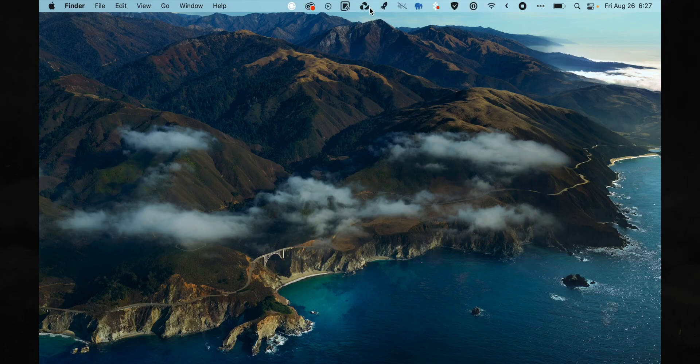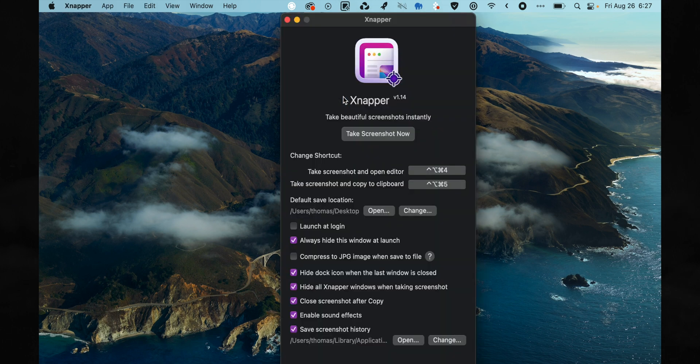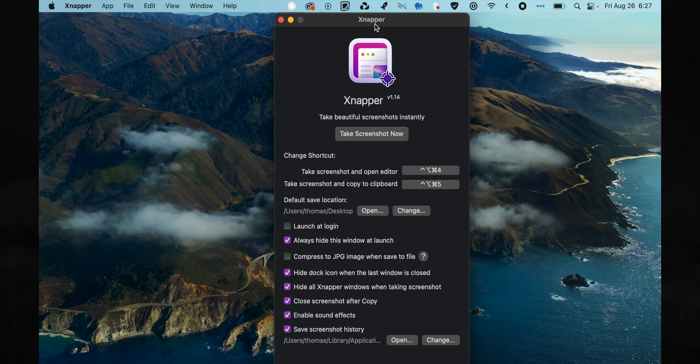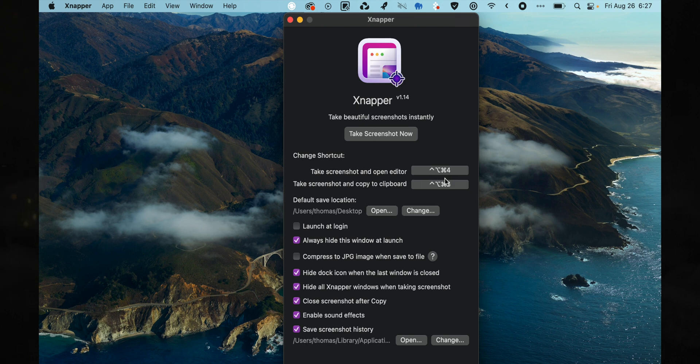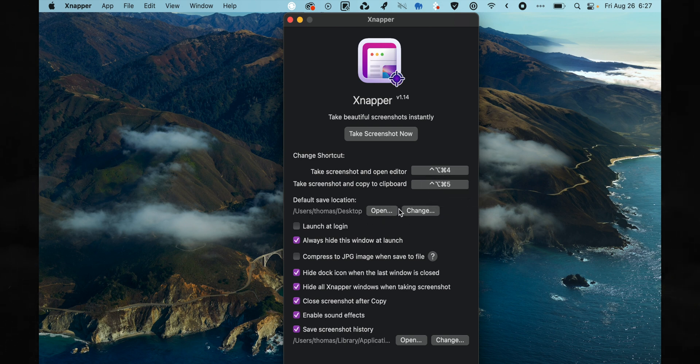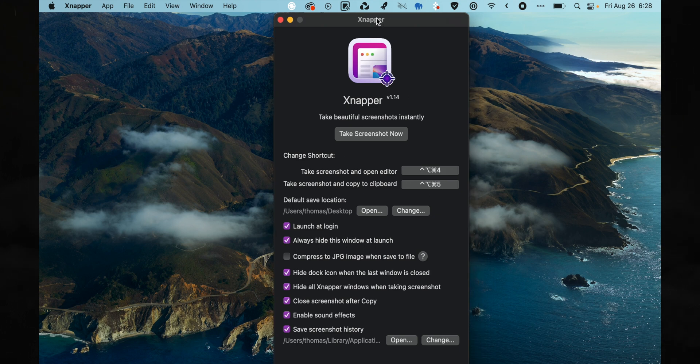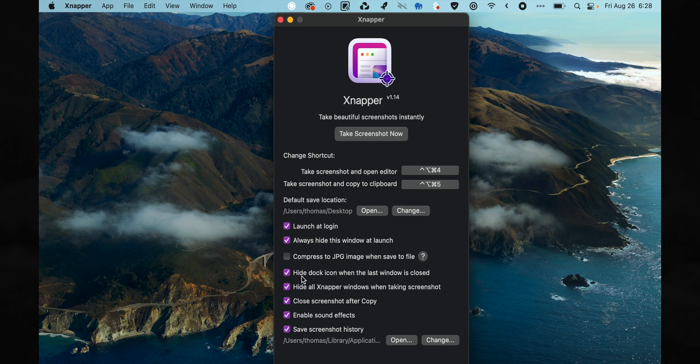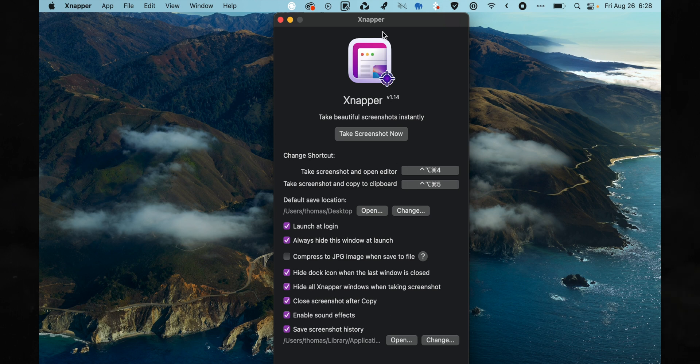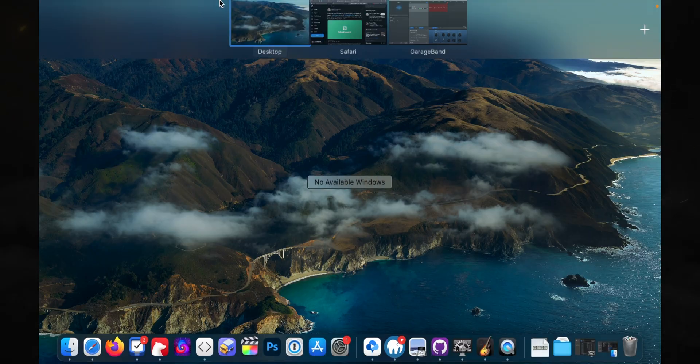First thing we want to do once we have it installed is click on the icon for the app that shows up in our menu and go to preferences. This will also probably show up if you've just installed the app. You just want to go through here real quick and make sure that you've configured it so that it works properly for you. You can add some shortcuts, pick where it saves an image after you're done editing it, which I'm just going to save to the desktop. You can have this launch at login. You can always hide this window at launch, which is what I do since you're probably only just going to configure your settings once. Then you can compress to a JPEG image when saving the file. I'm just going to skip that because I want it to be the highest resolution possible.